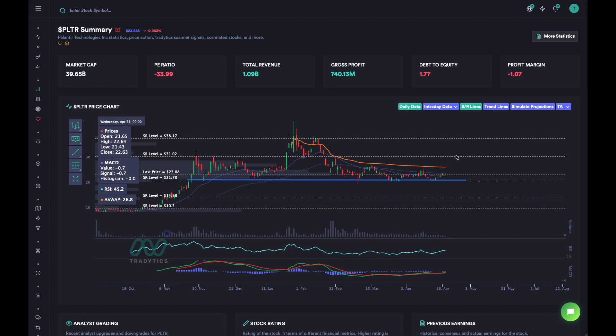The next resistance level we can find is at 31.02. So if we bought at the 21.78 support level, we would sell at the 31.02 level since that's a resistance level.